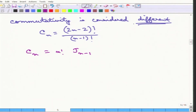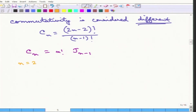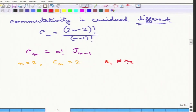The connection between Cn and the (n-1)th Catalan number J(n-1) is that Cn equals n factorial times J(n-1). Because commutativity is considered different, all factorial n combinations are distinct — for each bracketing there are n! combinations which are all different. So Cn is essentially n factorial times the Catalan number. When n equals 2, Cn equals 2: simply R1 joined R2, and R2 joined R1.